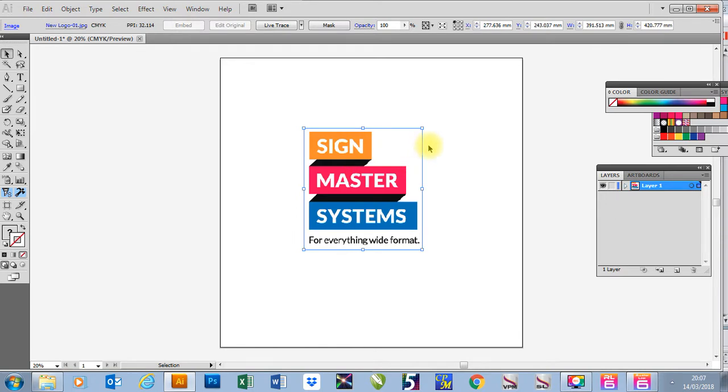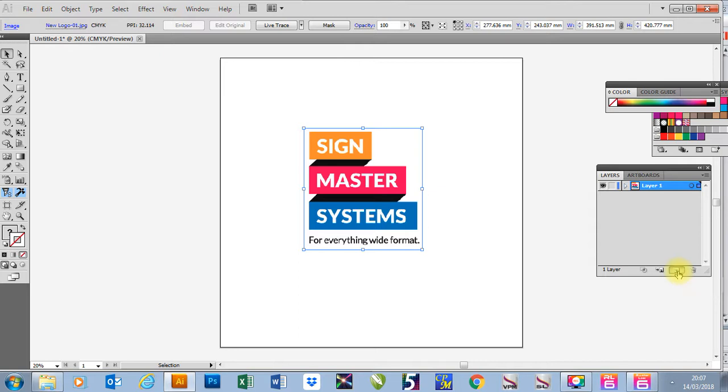I want to put a simple cut line around the outside of this. The best way of doing it for Finecut is to create a new layer first. So I'm going to go to my layers tab here and click on create new layer. So layer 2 will now become my cut layer.